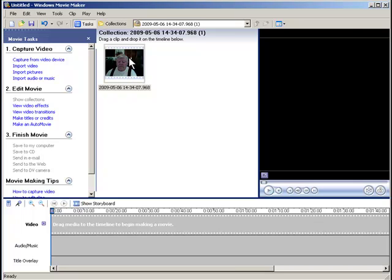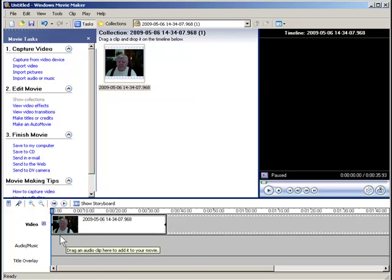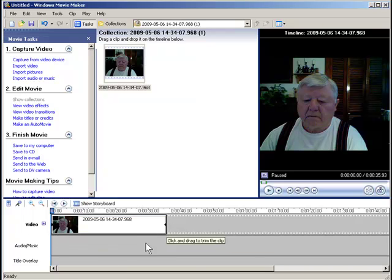So I'm going to drag this — hold the left mouse button down, drag it and drop it down here on the timeline. That puts me so I can edit it.